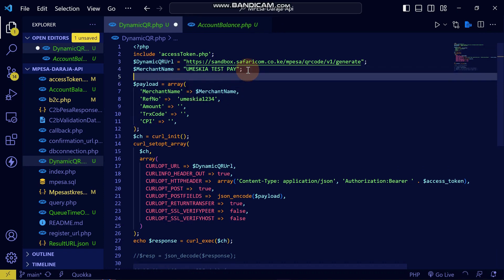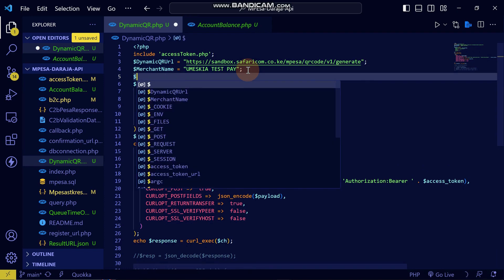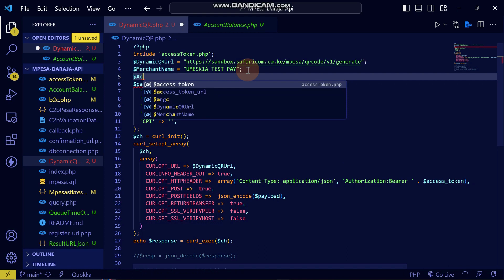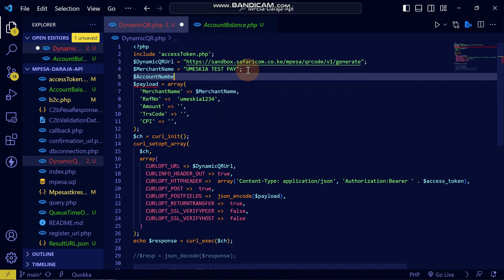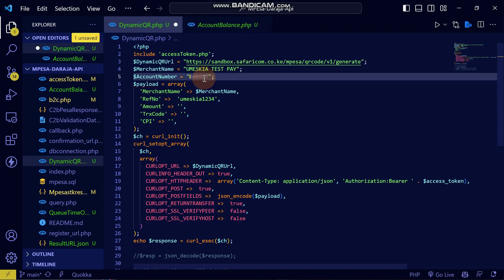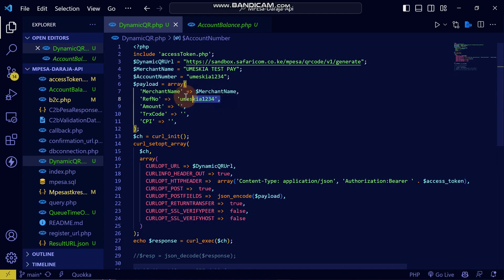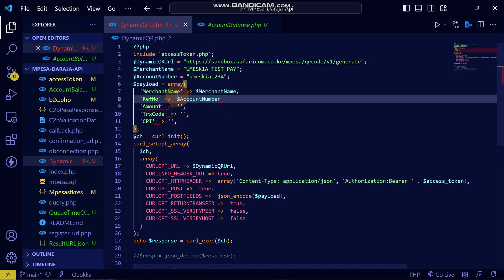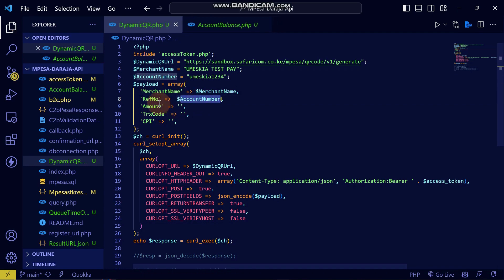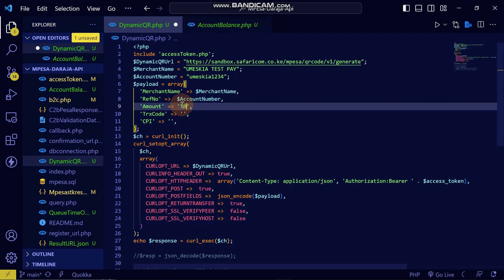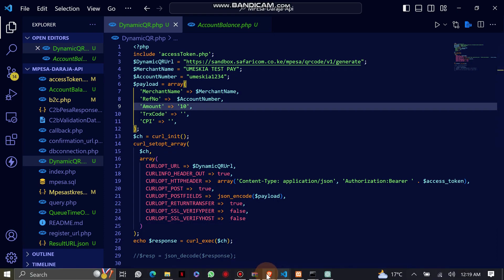I'll set the ref number as the account number — something like 'Umeskia account number.' Then I'll place that variable in the payload. For the amount, I'll set it as 10 bob. For the TRX code, you can see the transaction type options.